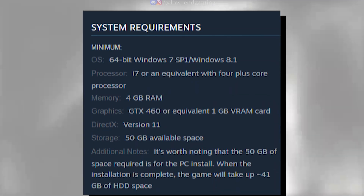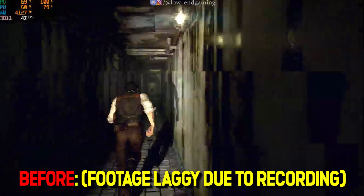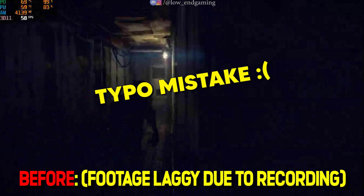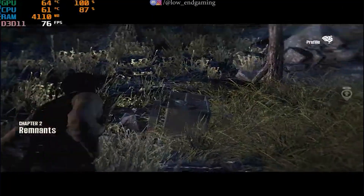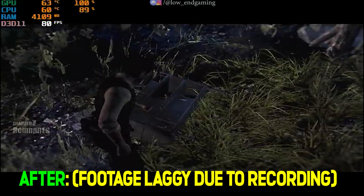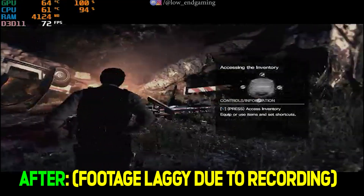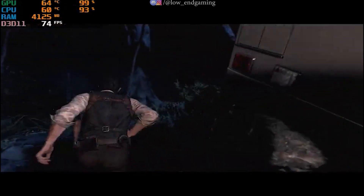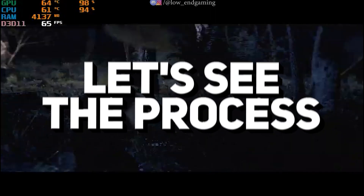The Evil Within. These are the minimum system requirements to play this game on your PC. This was how the game was working on my PC before — it gave 20 to 25 frames per second. But after doing the steps and tweaks shown in this video, the game works above 40 frames per second and was very smooth to play. This is low-end gaming, and welcome to another amazing video. Let's see the process and get started without wasting any time.